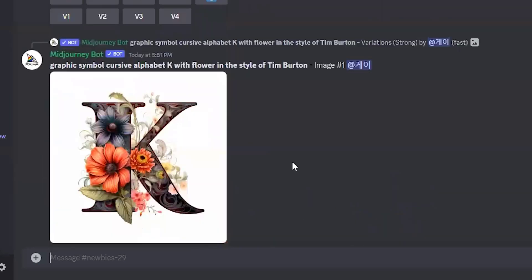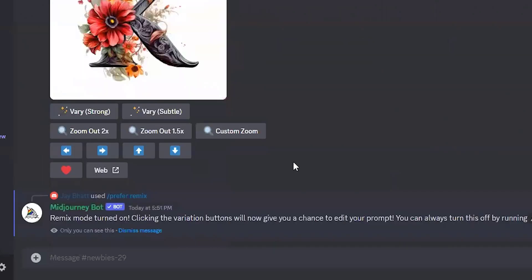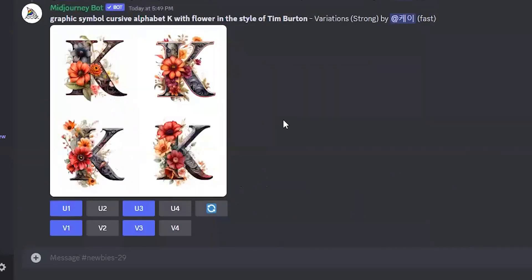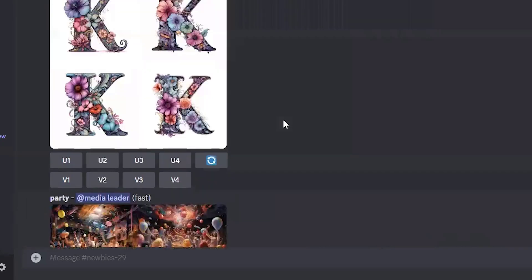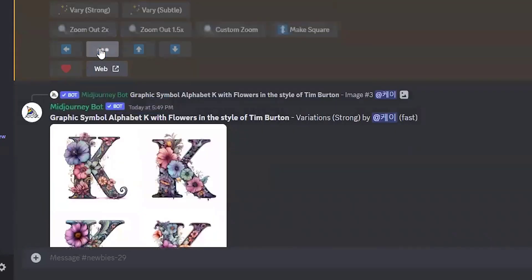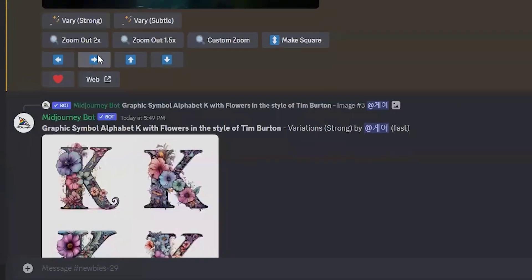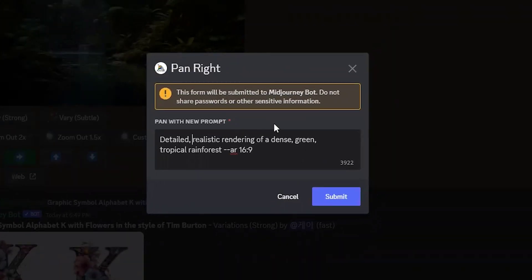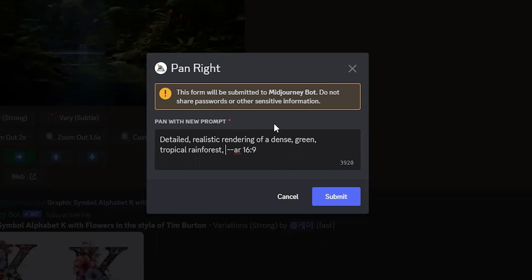So my remix mode is on right now. So I will pan this image to the right and Mid Journey will - yes, so Mid Journey is asking me to modify my prompt if I want because I have turned on remix mode. Okay, so you can add anything. Let's say you can add some animals in this image, or if you want some specific plants or trees, that also we can do. Let's just experiment. So what I will do - a tropical rainforest, and I will hit the comma and I will write - no, let's say lion, and hit submit.